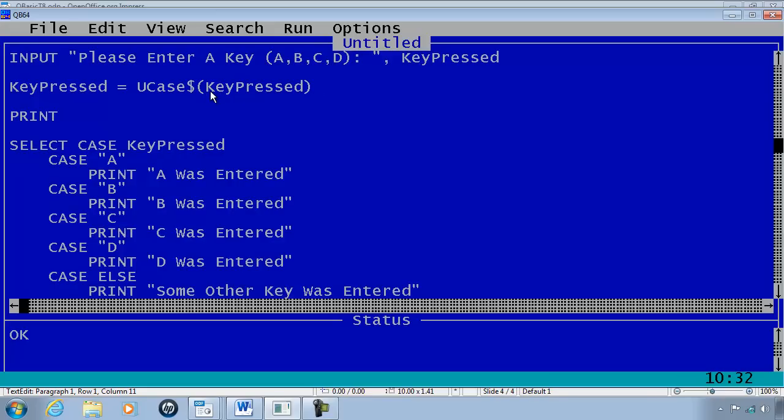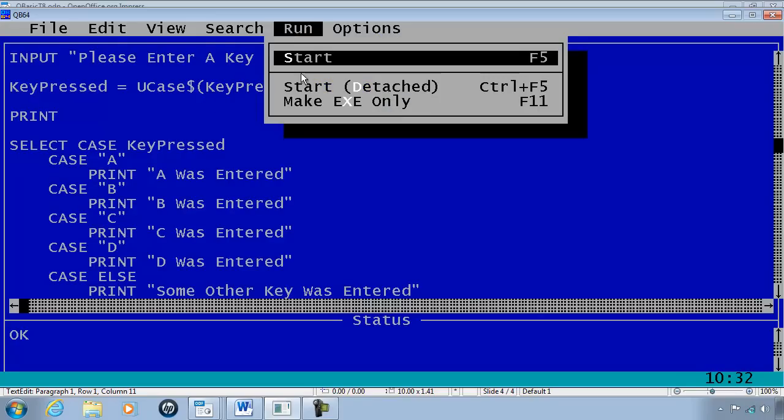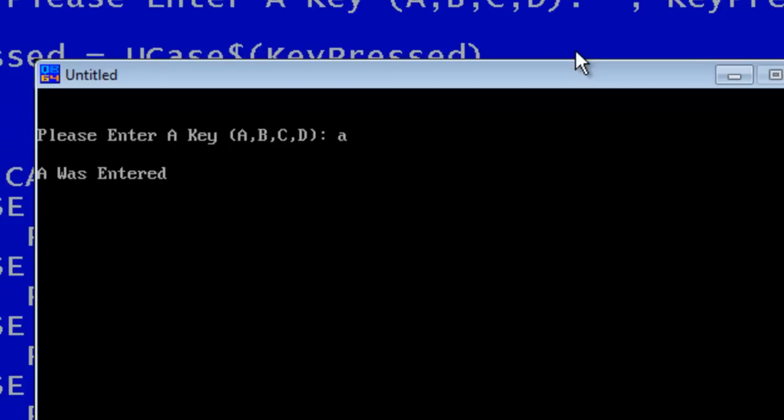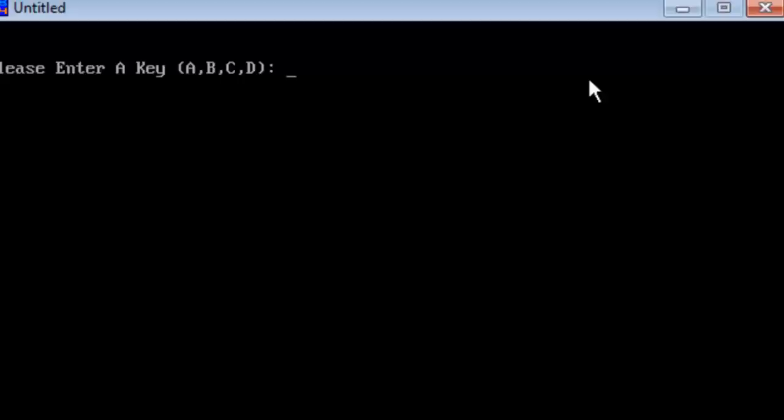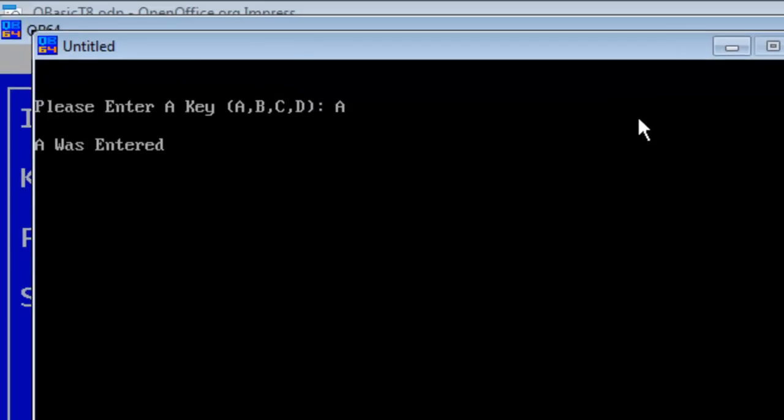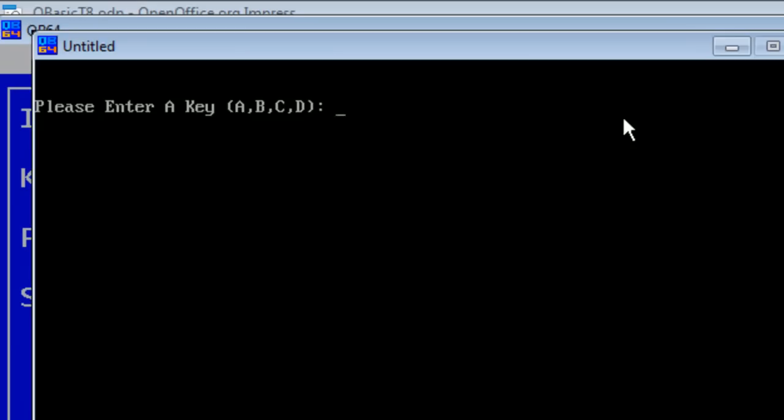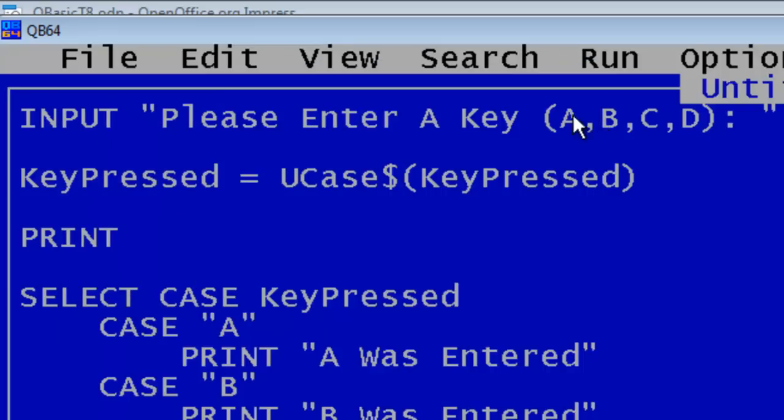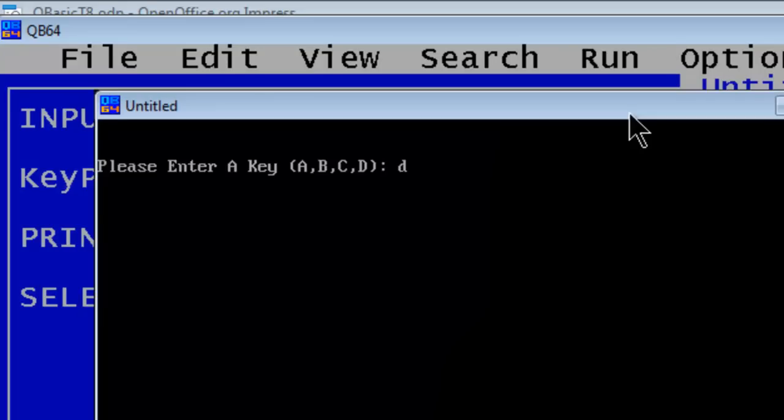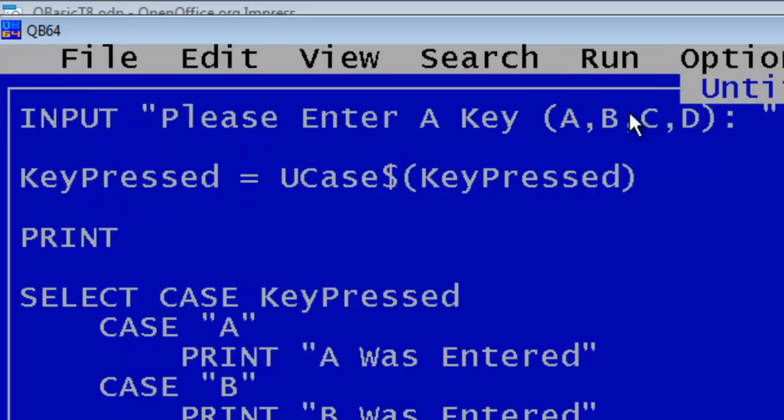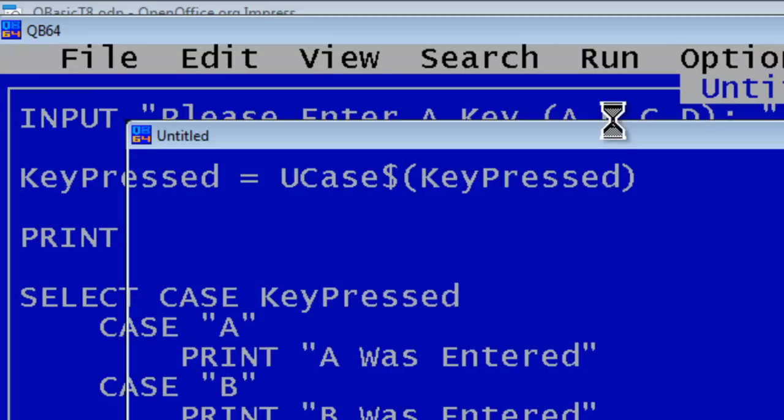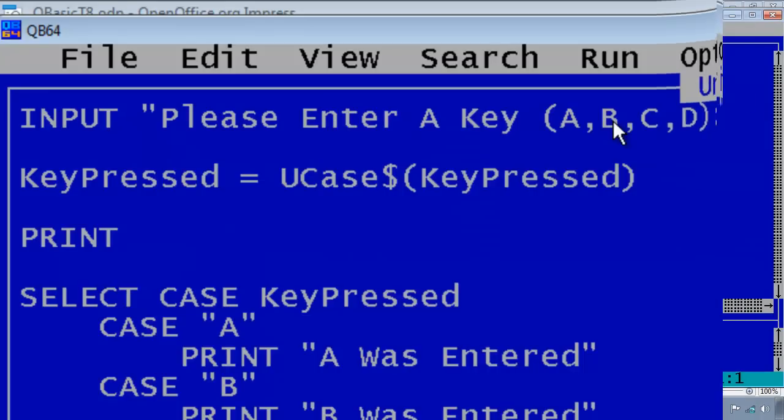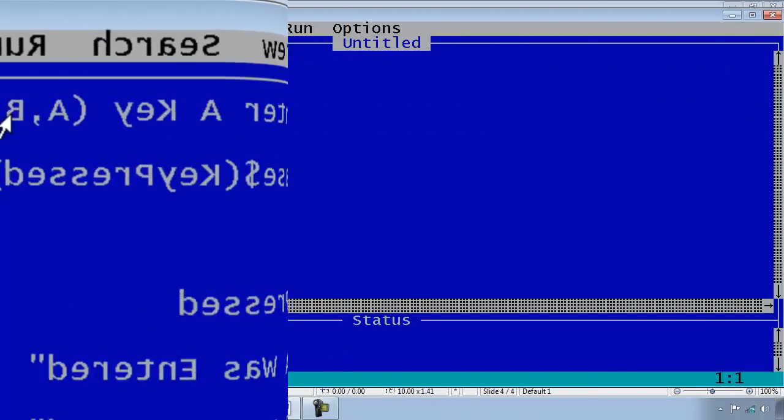If the person puts in an uppercase A we still get an uppercase A. So the uppercase matches within the case statements. I'll go ahead and run. Lowercase a works, uppercase a works, b, c, d. If I put in some other key, some other key was entered.